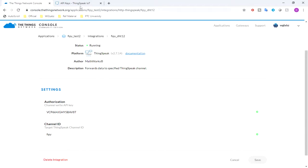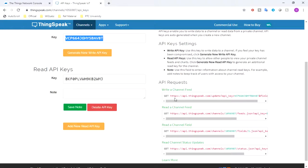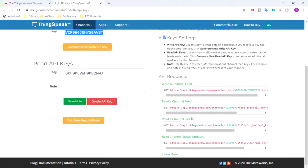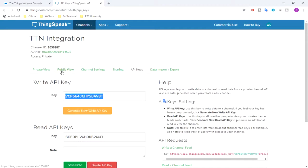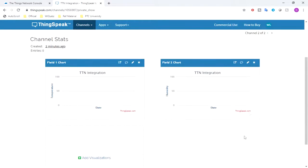So this will send the received data from TTN to the ThingSpeak channel. There are different APIs available for ThingSpeak. You can pretty much go through that if you want to manually call or invoke the APIs.